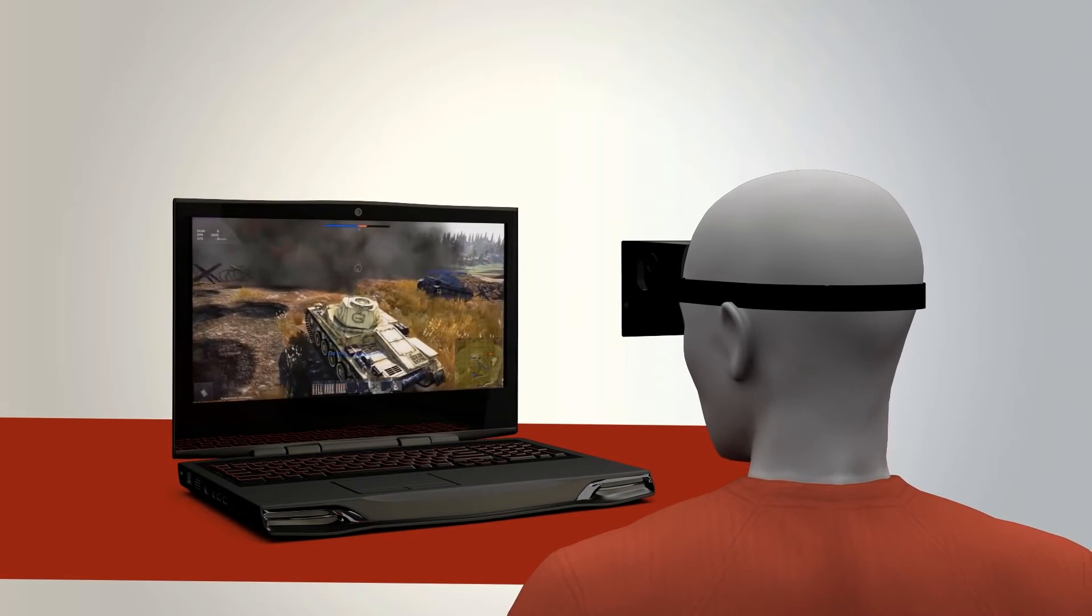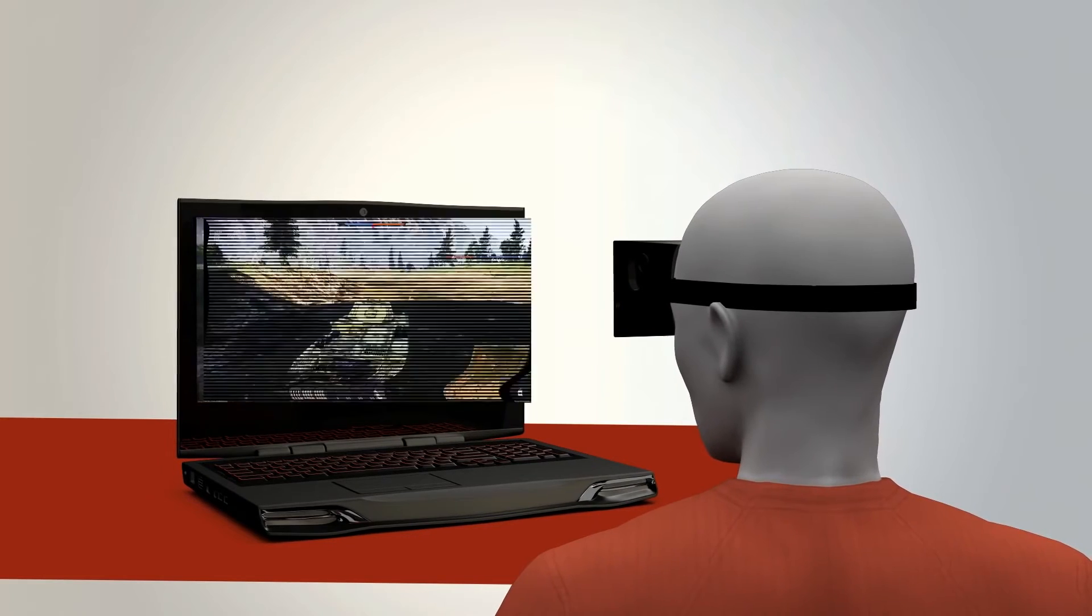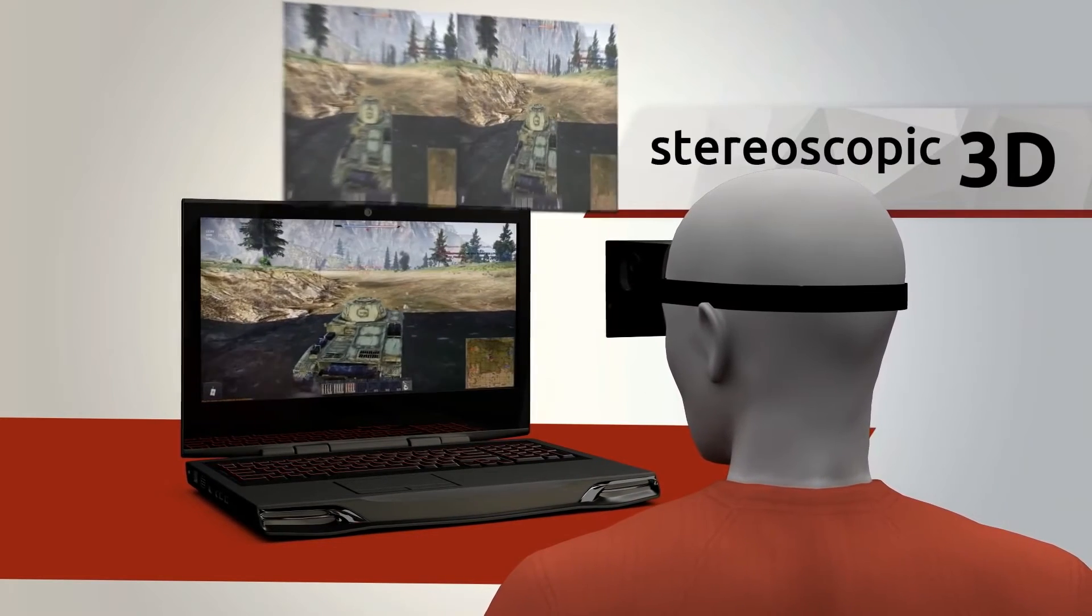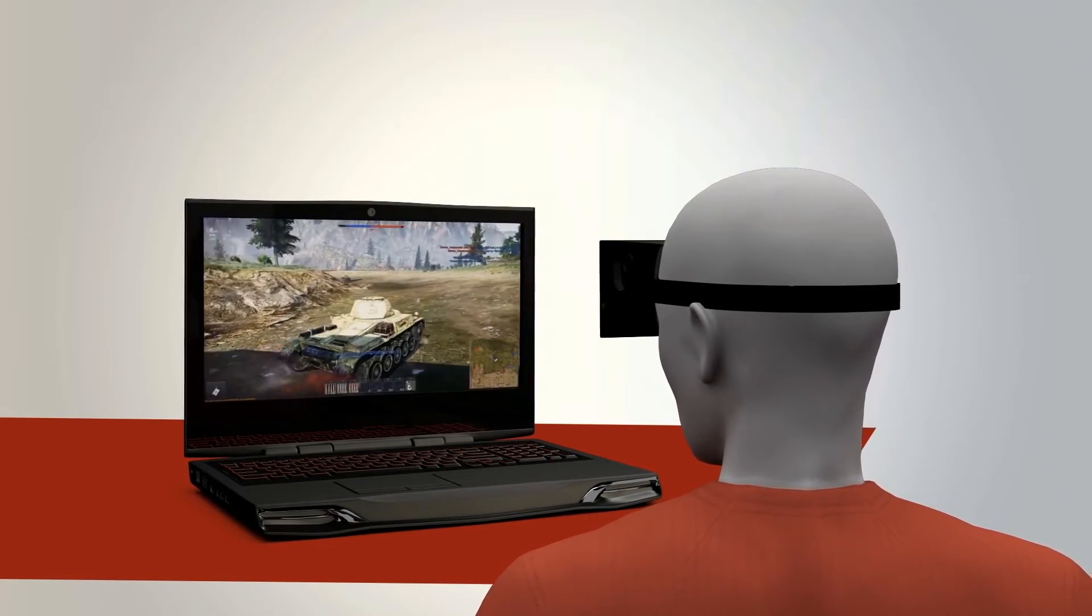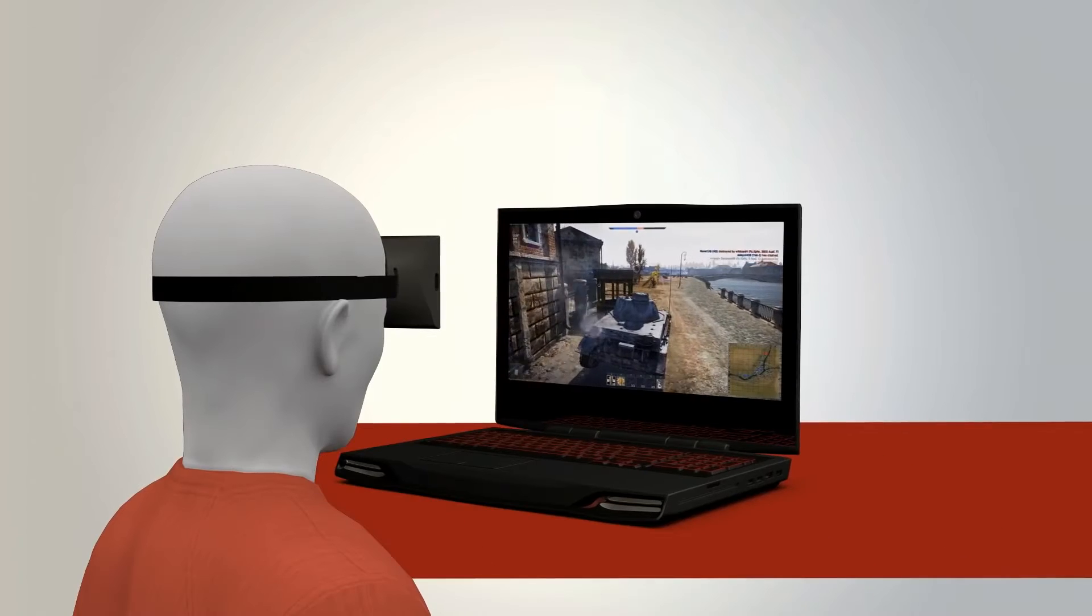Yeah, it's that easy. IntoGame will automatically convert the video output into a stereoscopic image and stream it to your phone's screen.